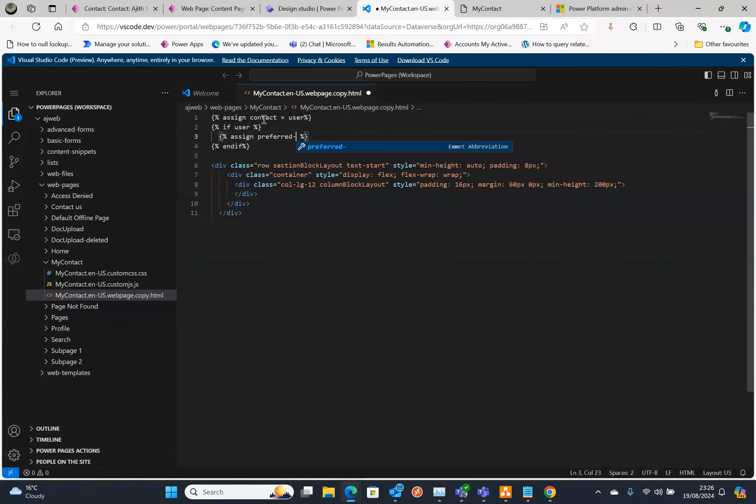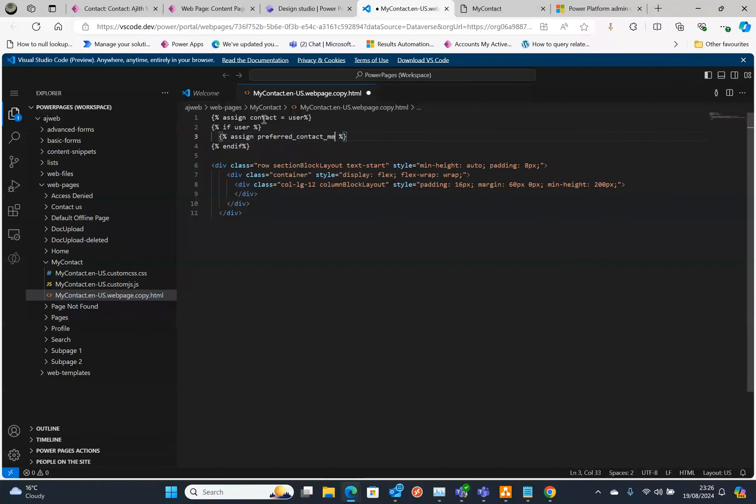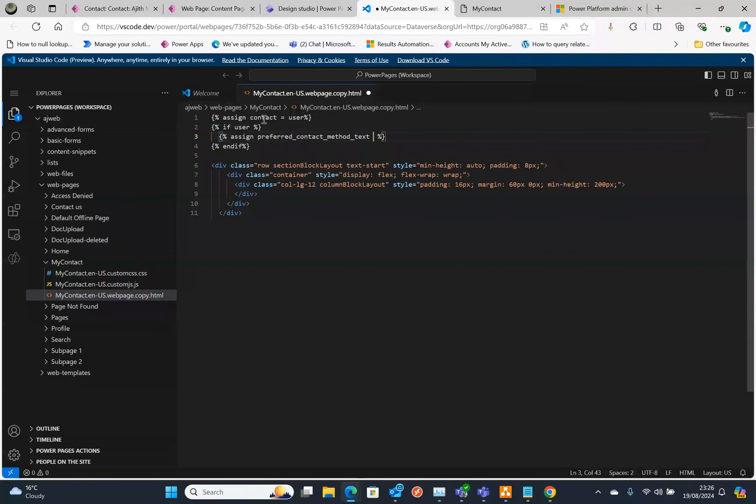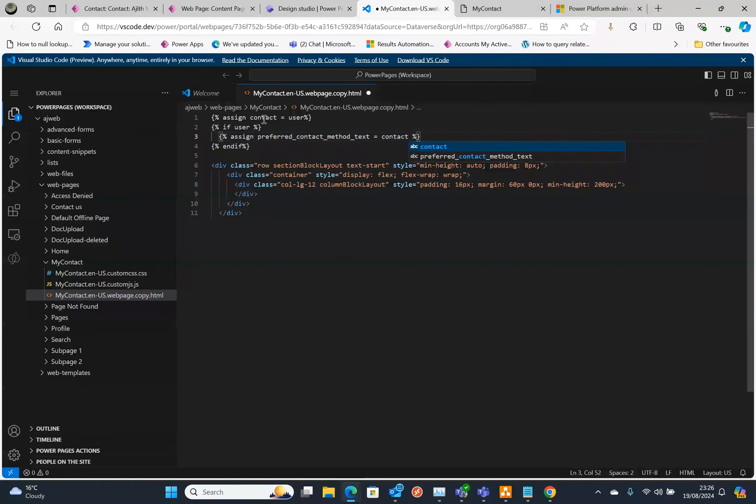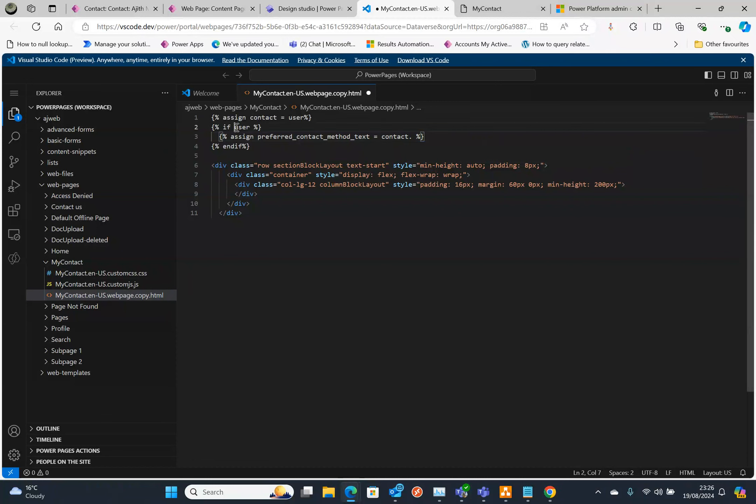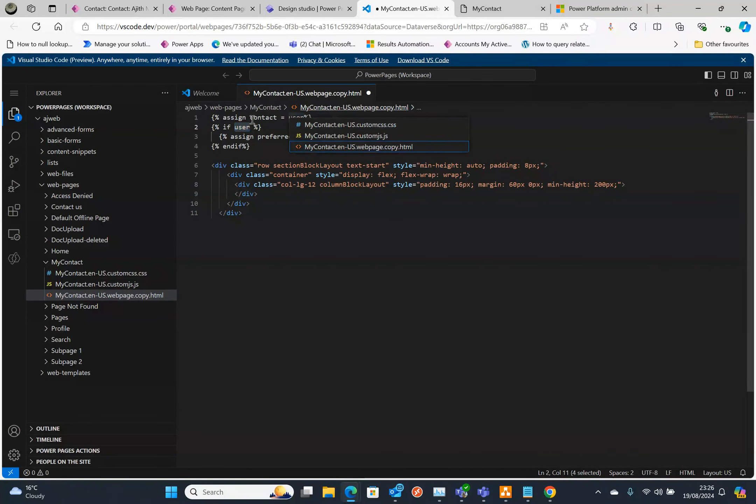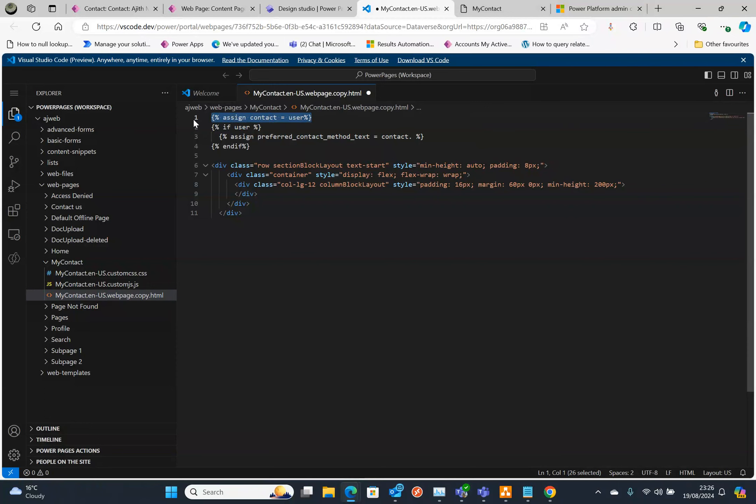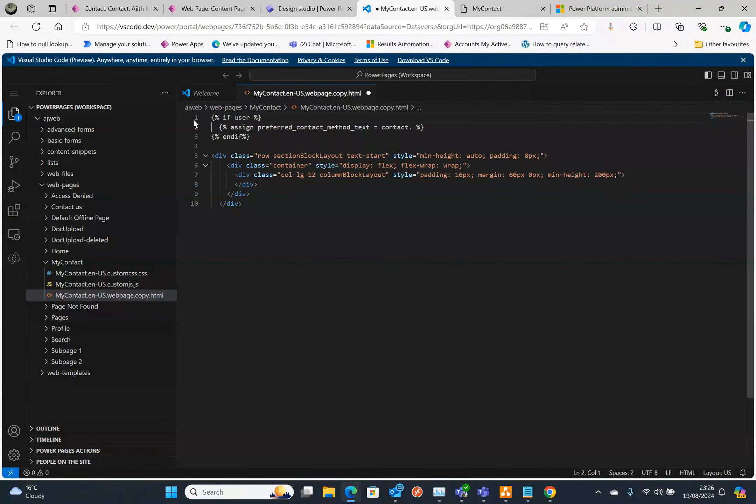Actually, you don't need this contact equals, we can directly check if user. That's easier.